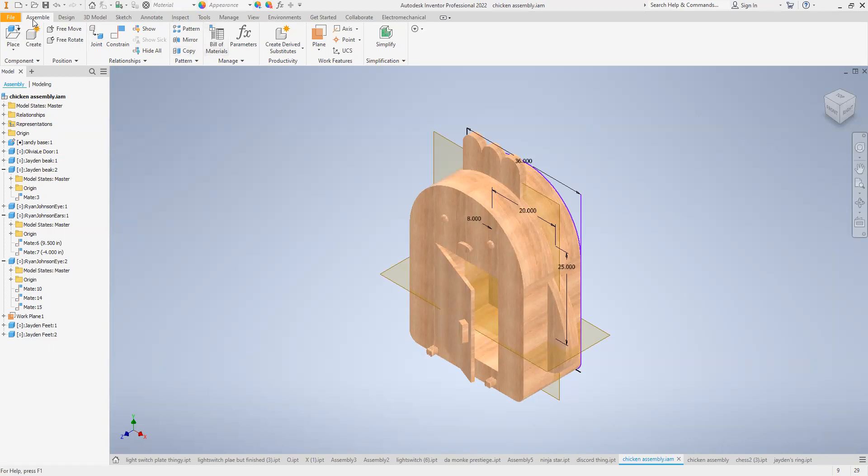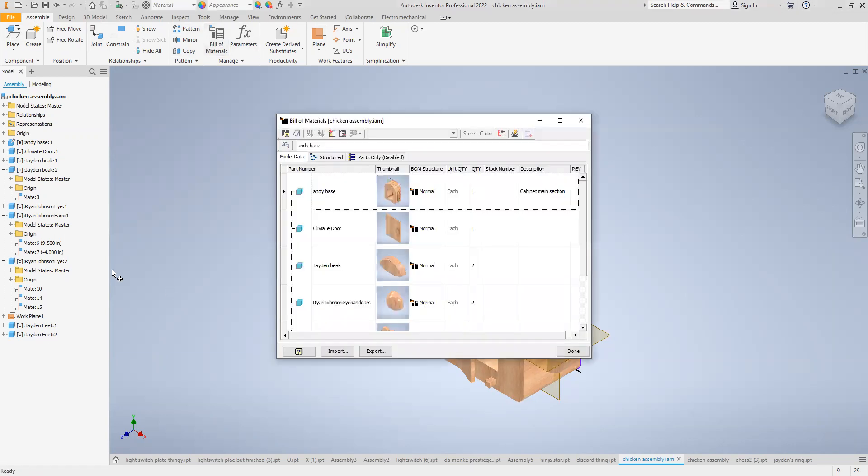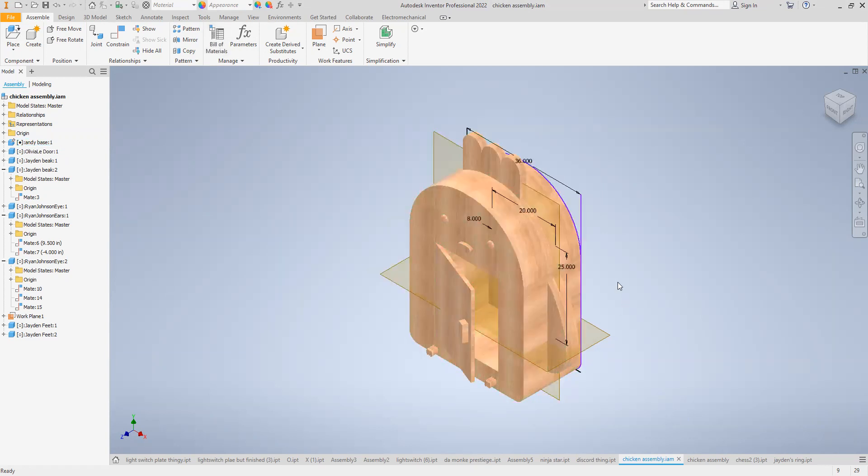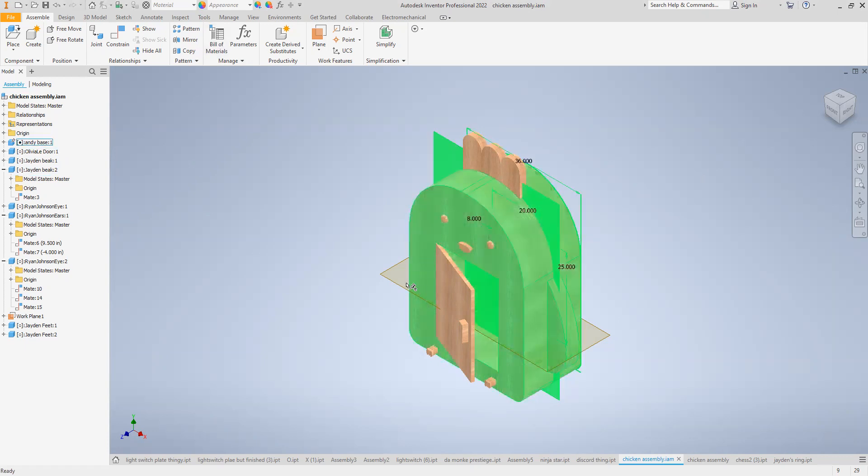You can click here under assembly. There's bill of materials and give a description. Let's do one here and I'll go put more information in on the other one. So you can go here, type in the information for the description. That's what we're mostly going to have.